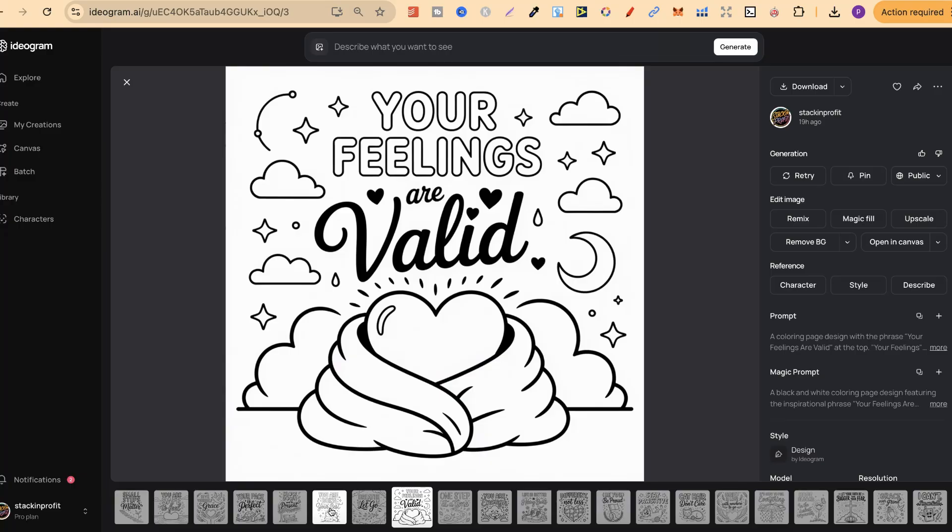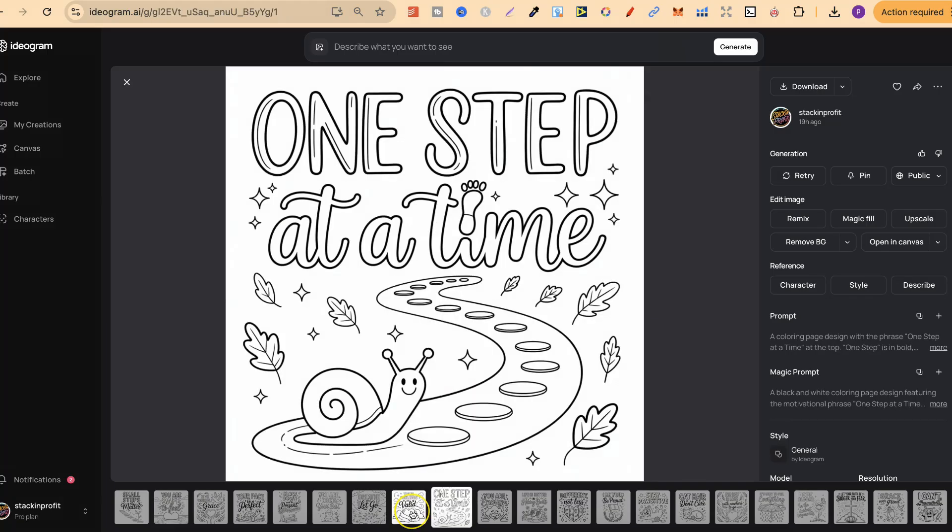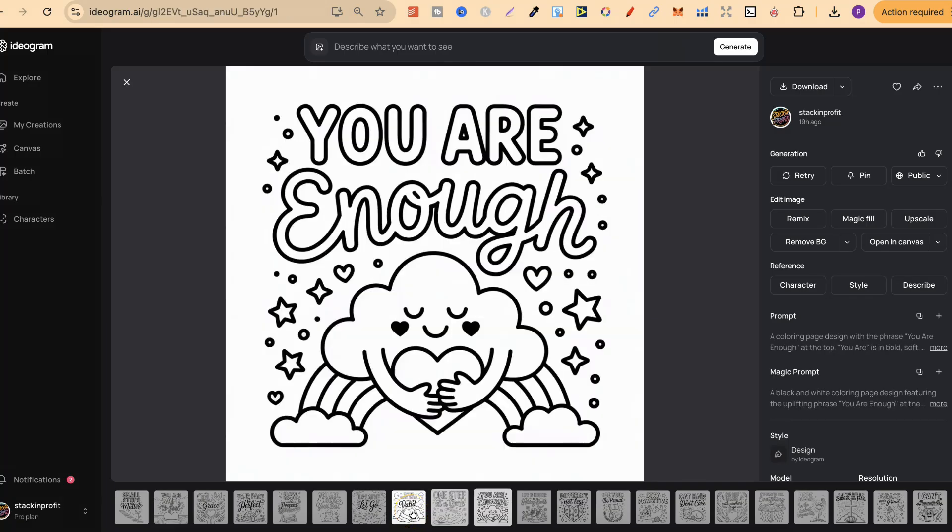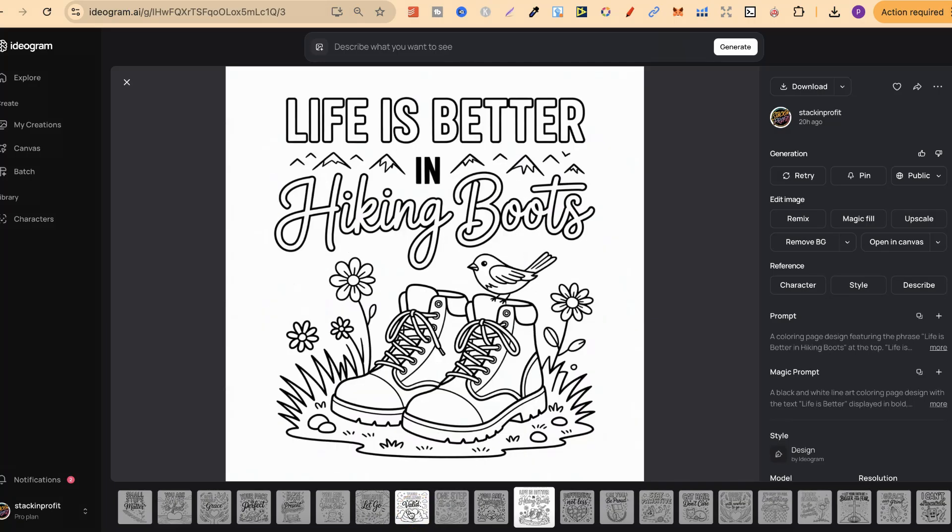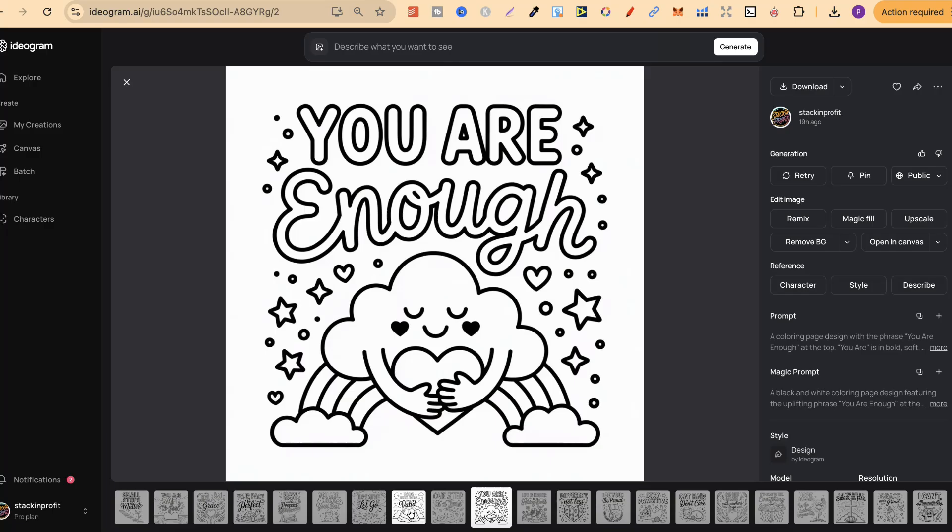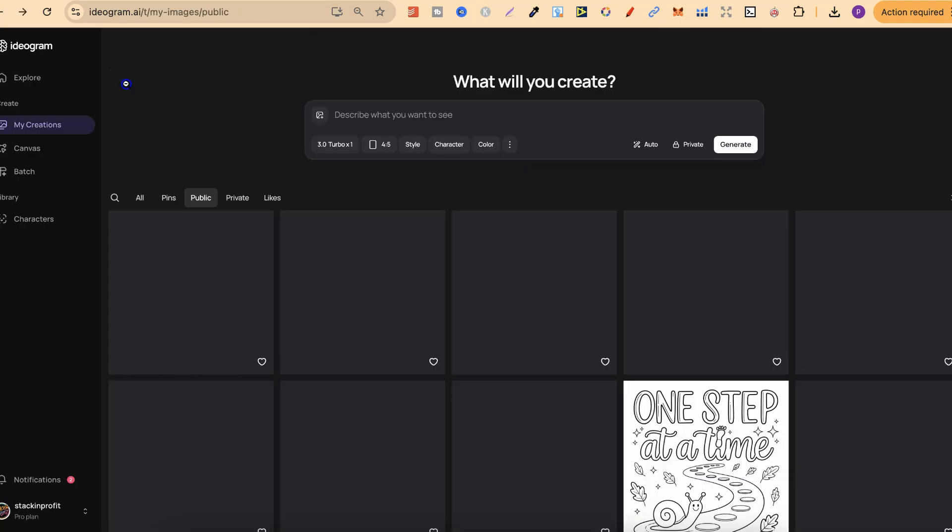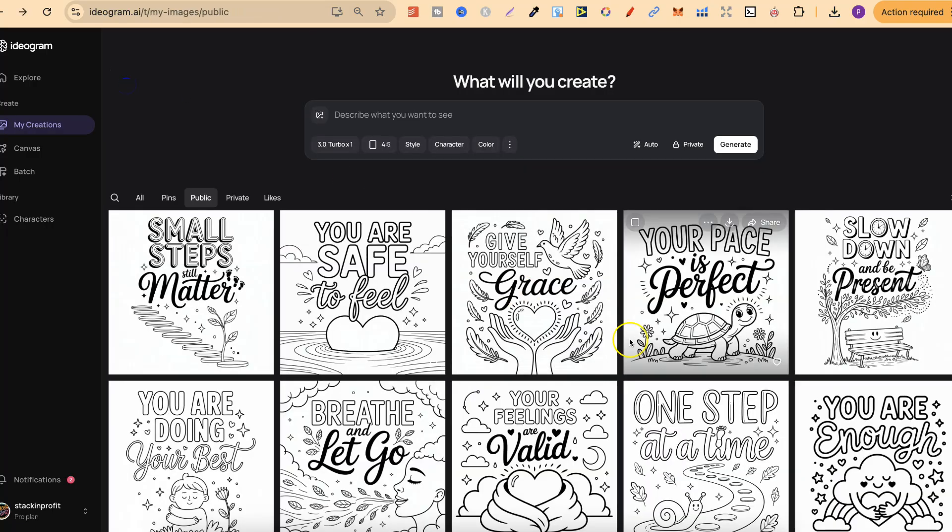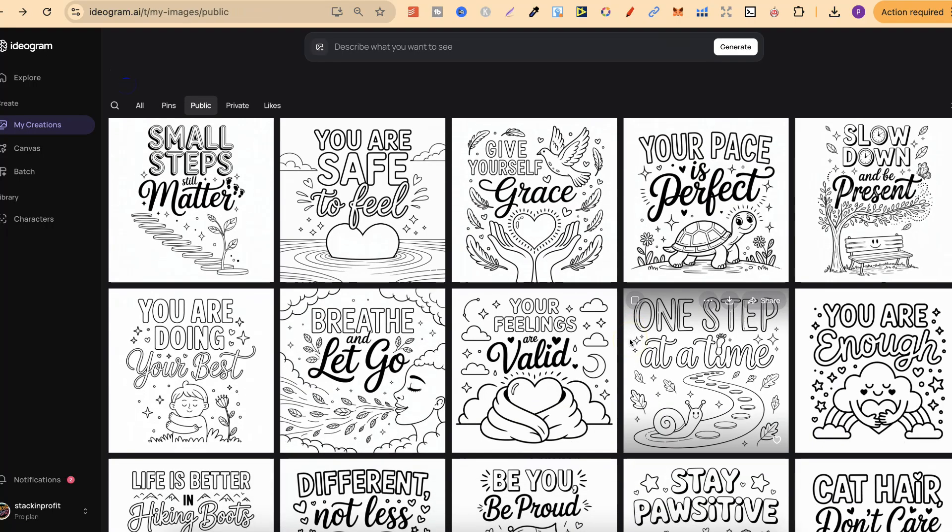Your feelings are valid. A really nice one with the heart wrapped up in a blanket. Then we have one step at a time and you are enough. Now, I believe that's all of them. Yes, it is. And as you can see, they look really great.